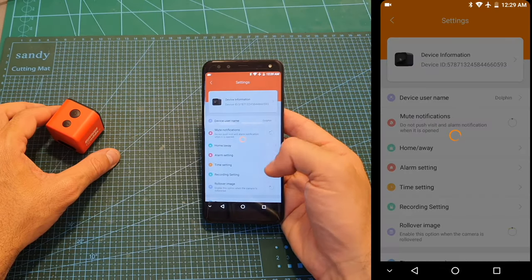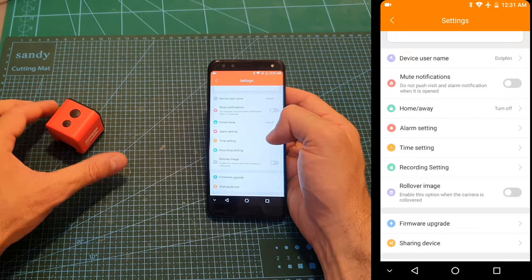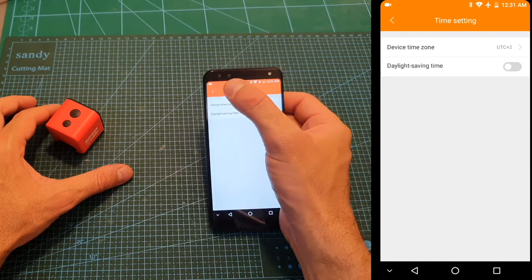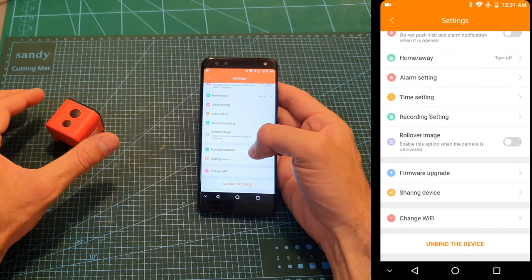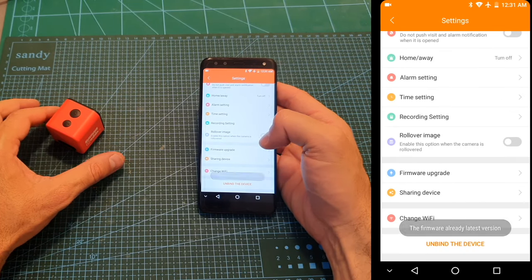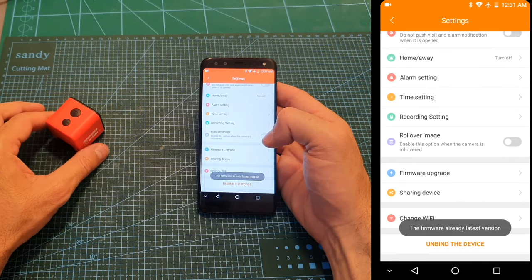From this menu you can adjust the settings of the camera such as the time, and you can also update the firmware of the camera, which I've already done.